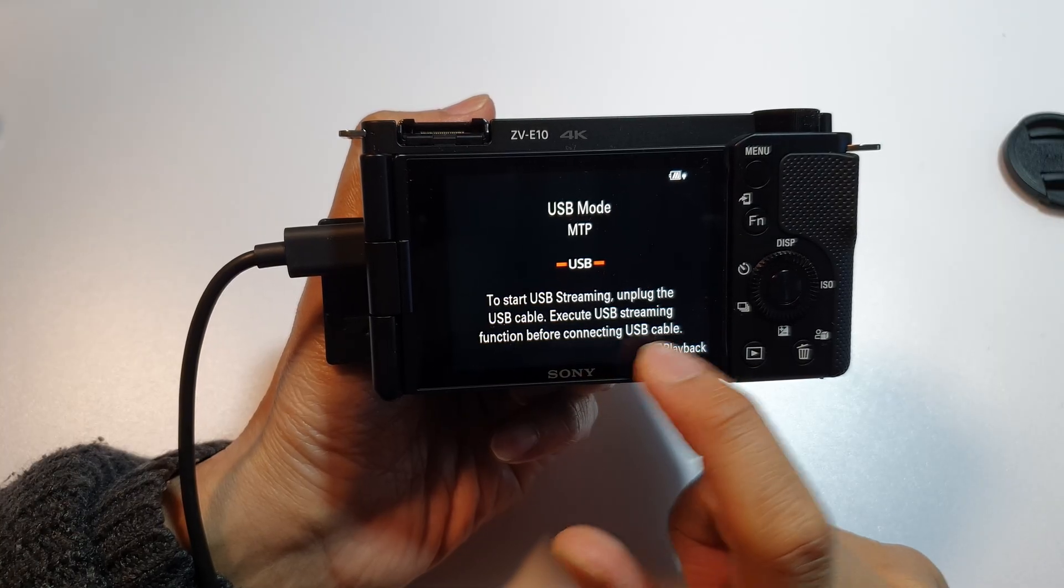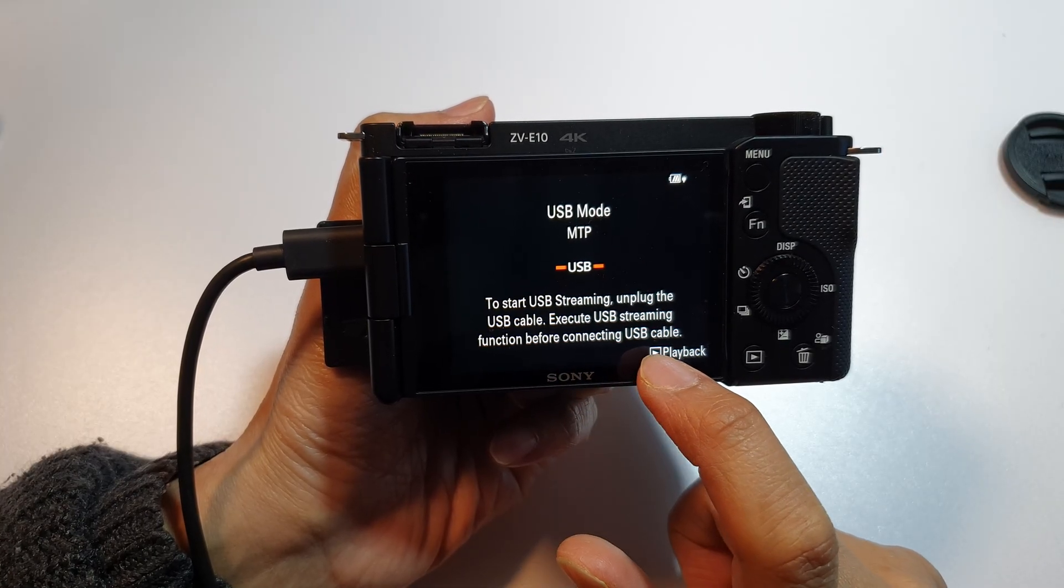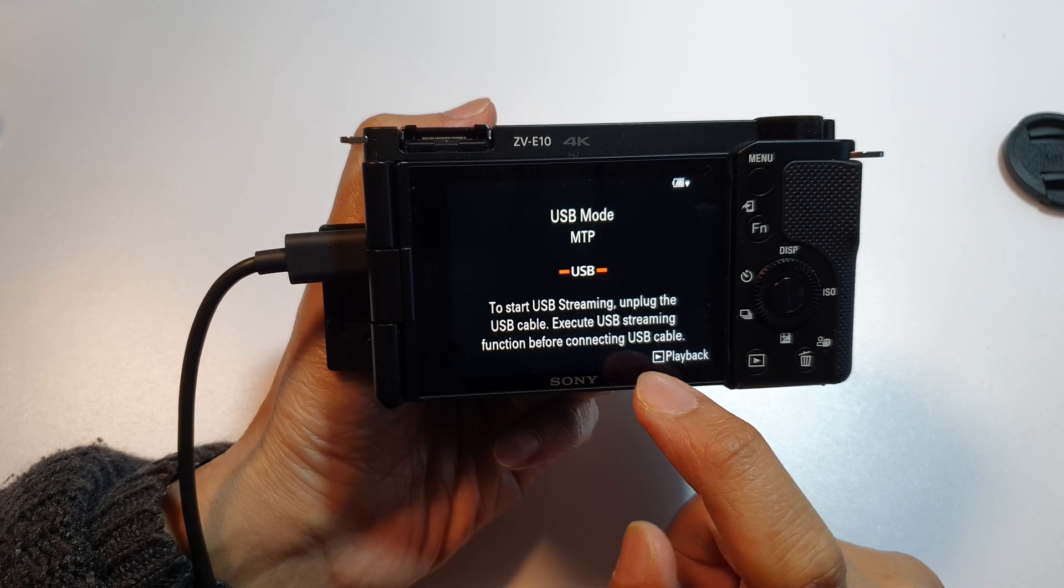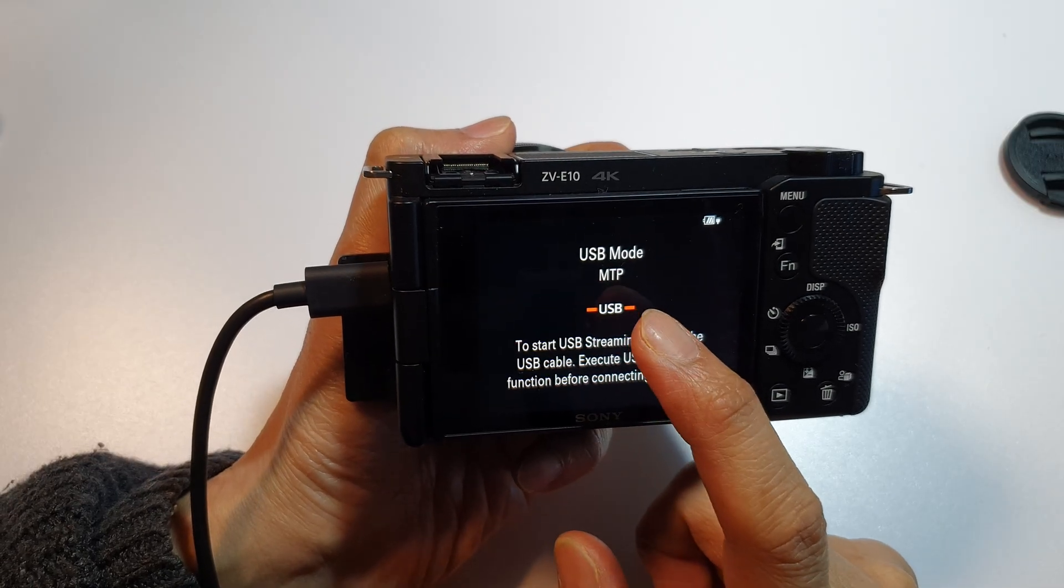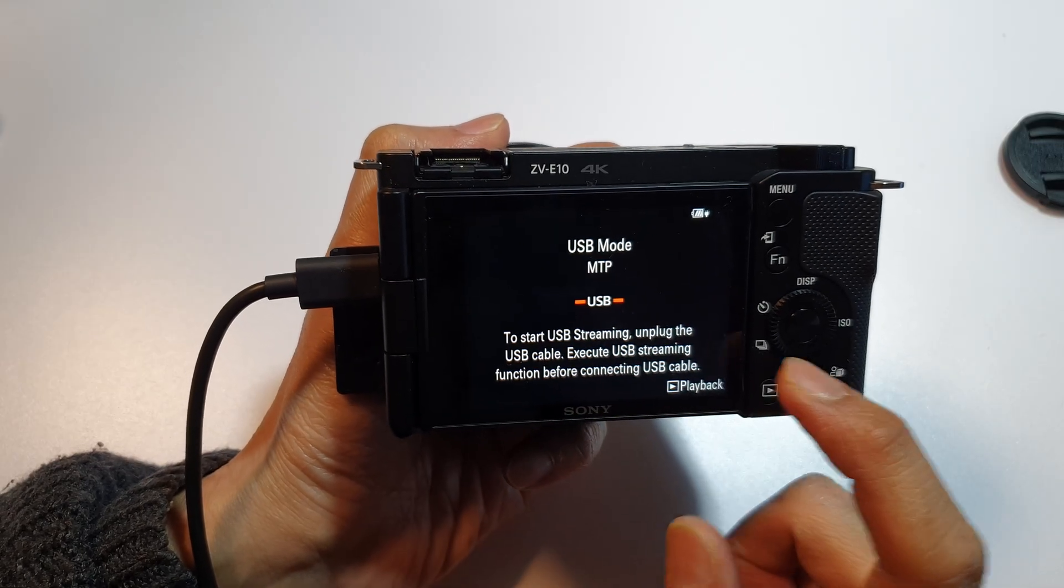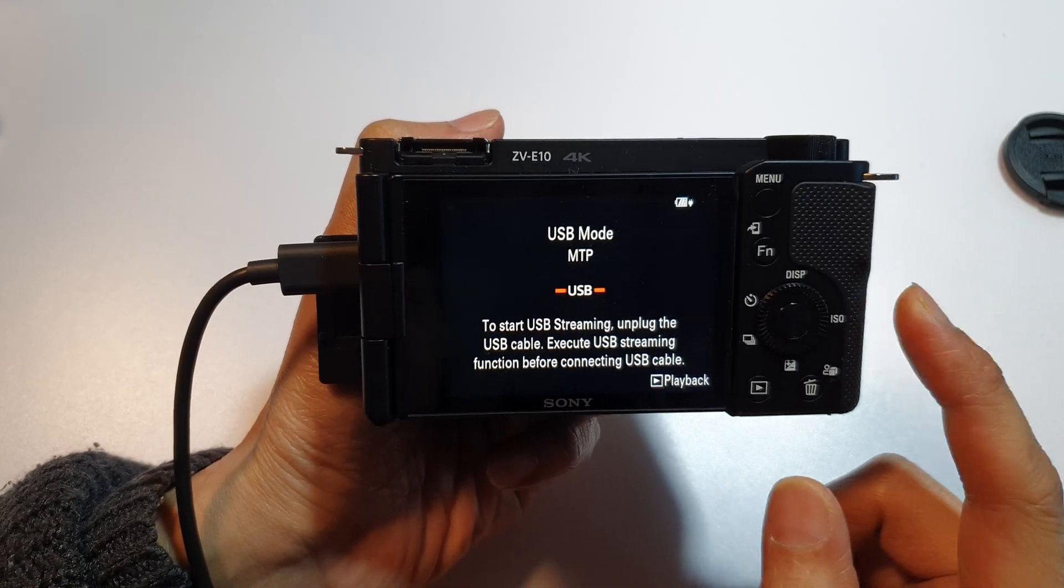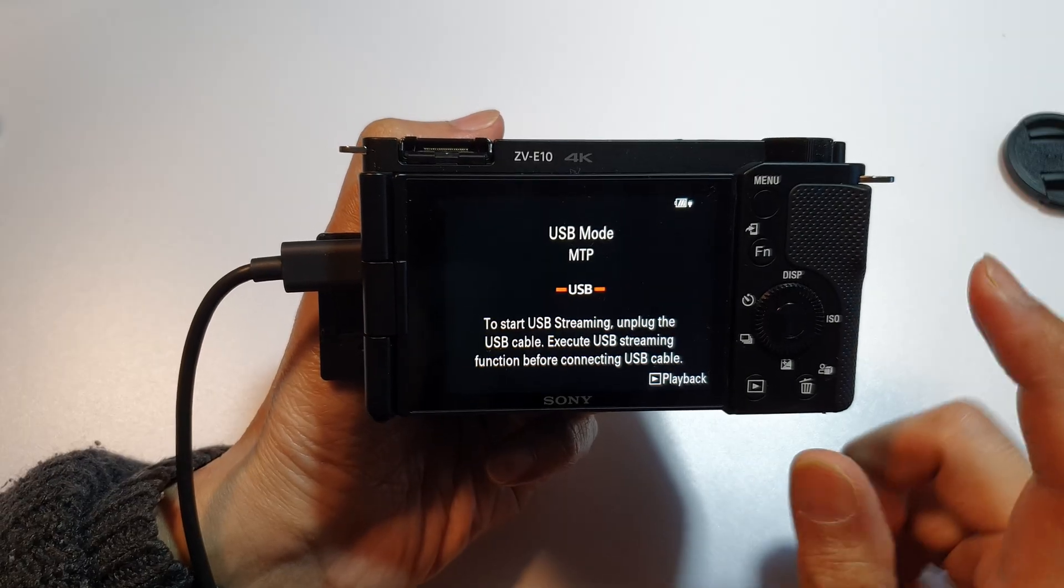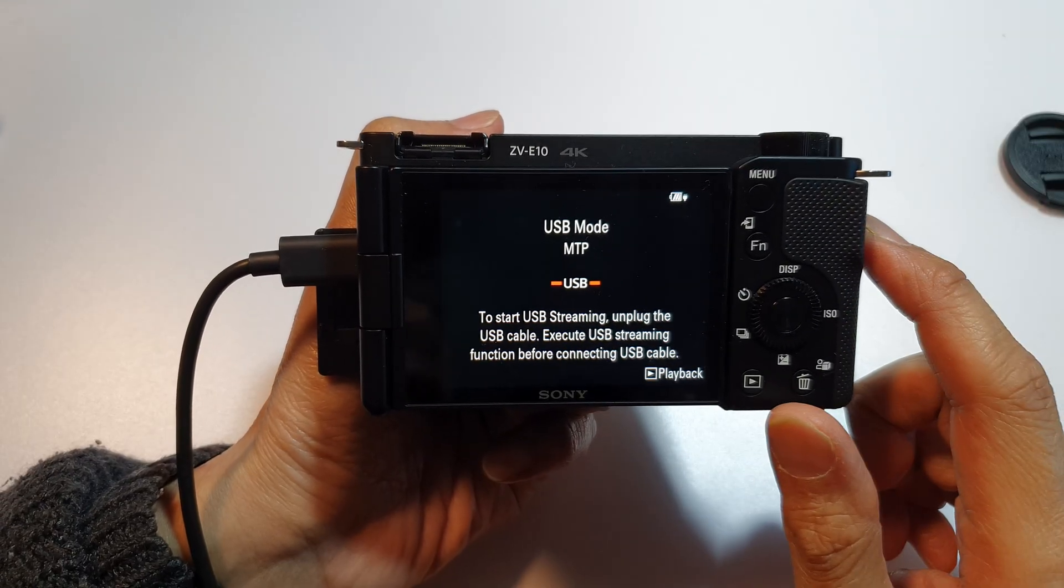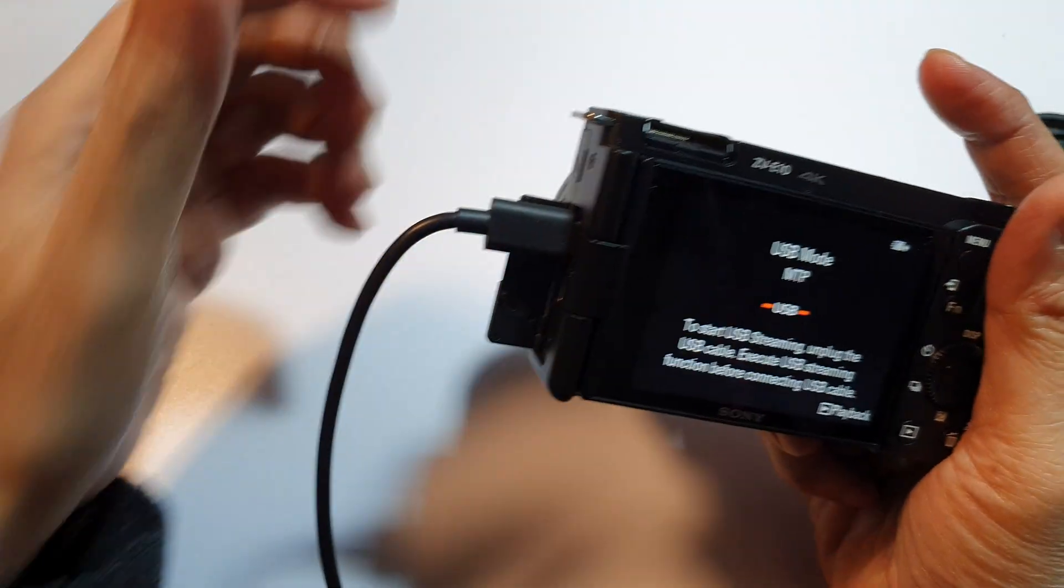Execute a USB streaming function before connecting USB cable for the Sony ZV-E10 when you are trying to use the camera as a webcam. So here what you need to do is to disconnect the USB cable.